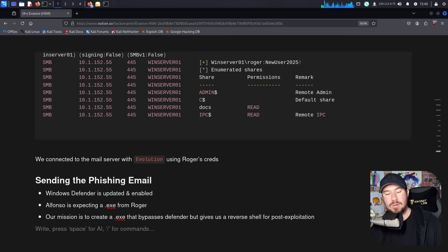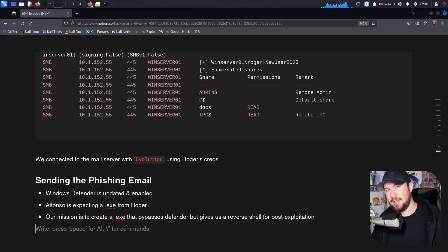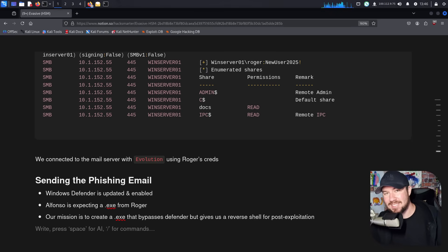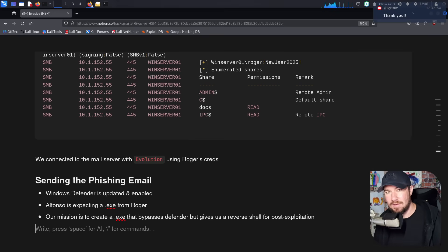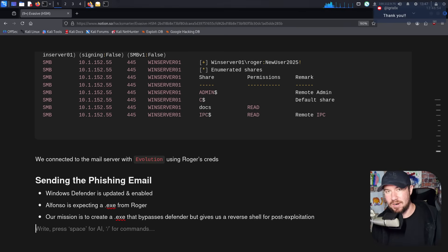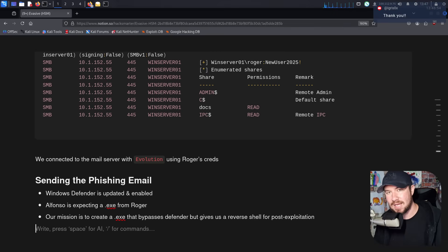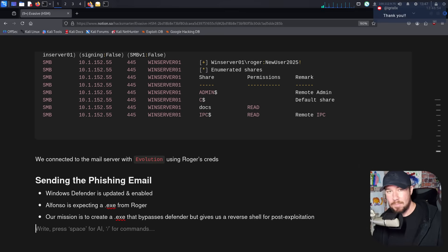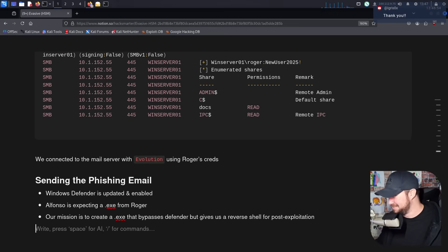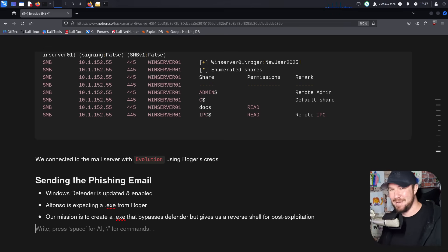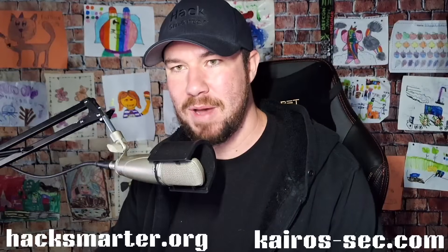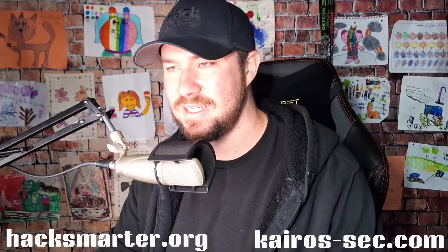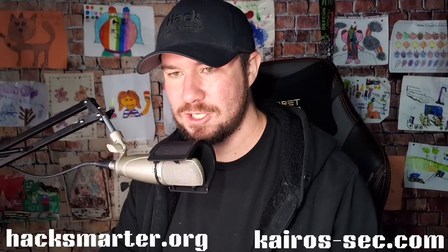Our mission is to create a .exe that bypasses Defender but gives us a reverse shell for post-exploitation. So now we have to do a little bit of AV evasion. Some cool guy named Tyler Ramsby released a course called Sliver C2 Pen Testing and Evasion. And in that course, that cool dude teaches you how to create a stager for Sliver that fully evades the most up-to-date Windows Defender.